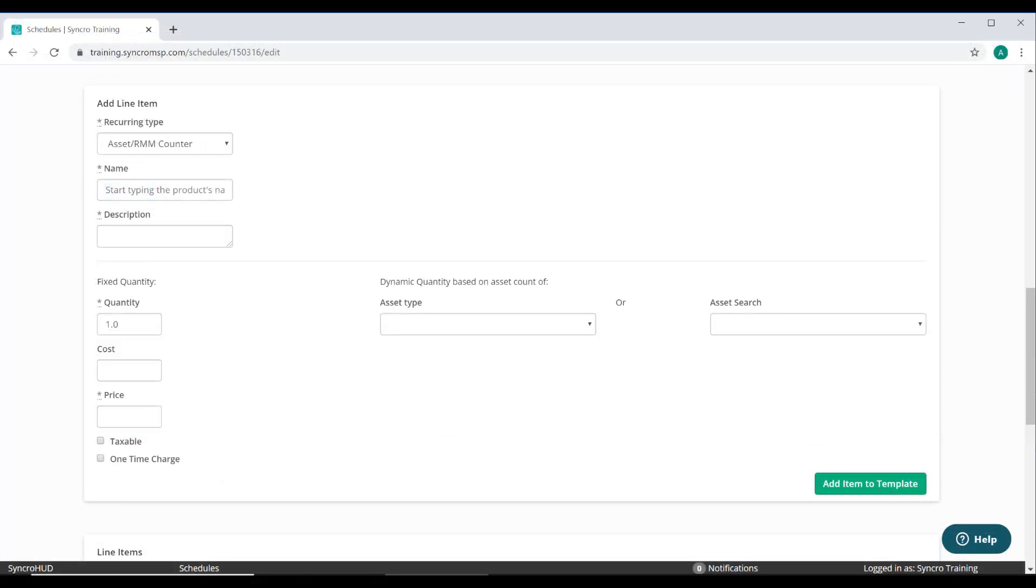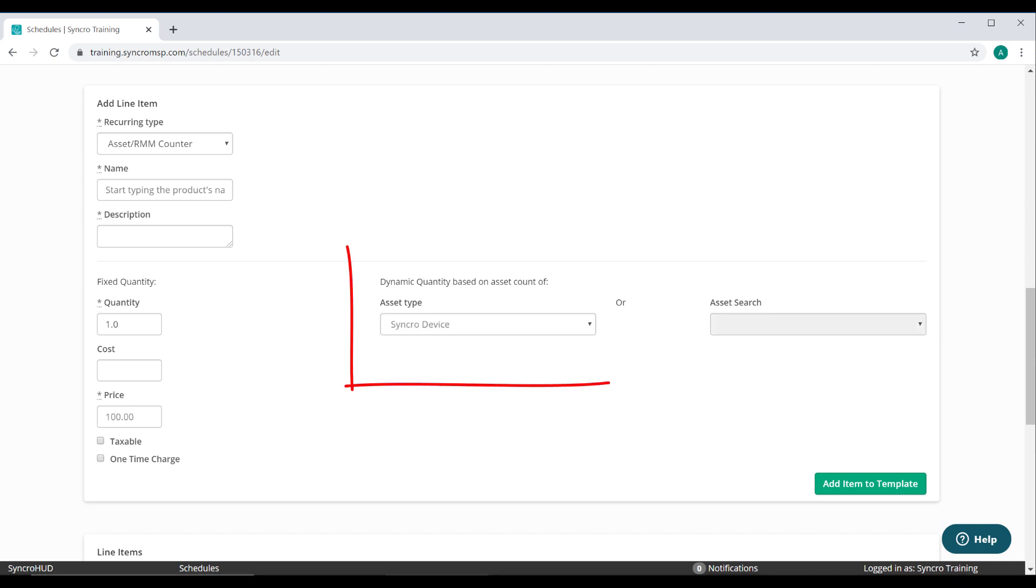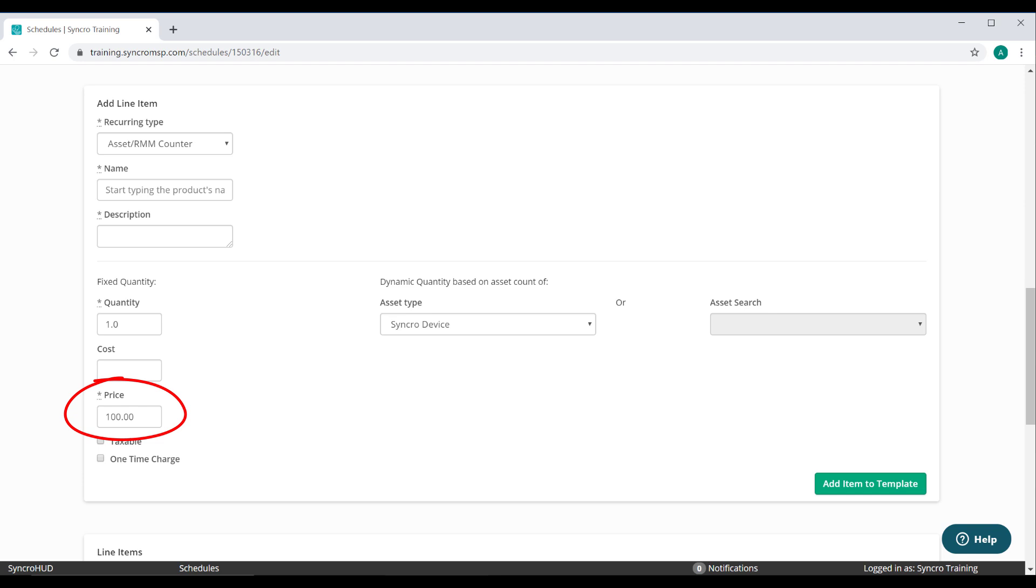Now last but not least, we have our asset counter. This doesn't take policies or packages into account at all. It's simply a raw counter. So if I change the asset type here to synchro device, this is now going to dynamically count every asset your customer has with this synchro agent installed. All you have to do is enter the price you'd like to charge per asset, and you're done. Now synchro allows you to create custom asset types for tracking and billing purposes. So if you bill for other types of devices, you can dynamically invoice for those as well, at whatever rate per device you see fit.